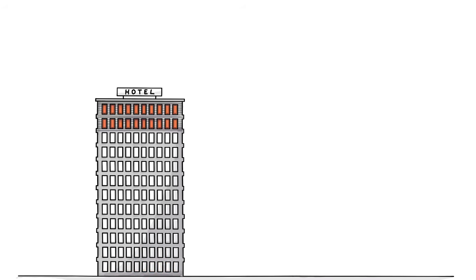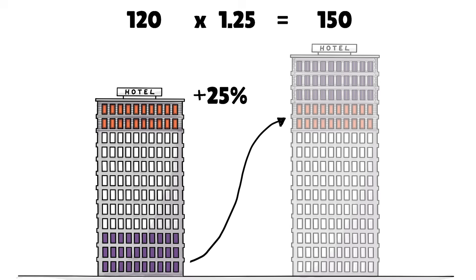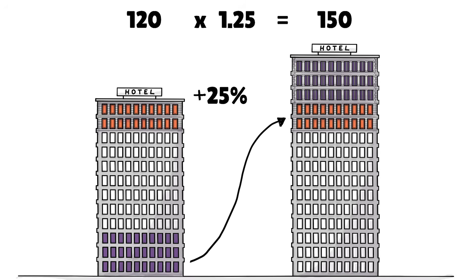Now, say you want to expand again, this time by 25%. So, you take your 120 rooms and multiply them by 1.25 to add the part you want to increase it by. The result is 150 or 30 rooms on top of your whole.